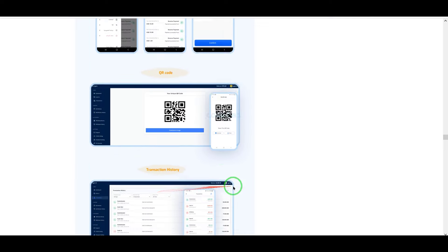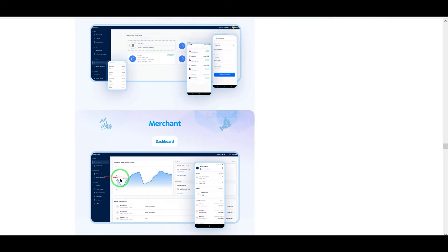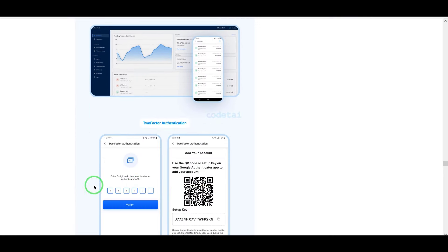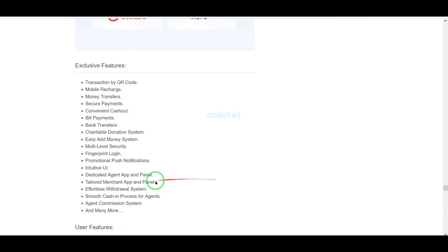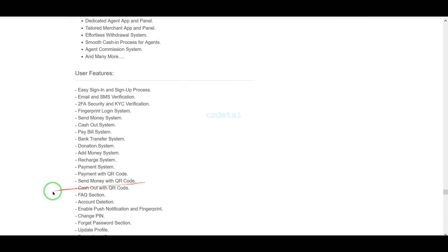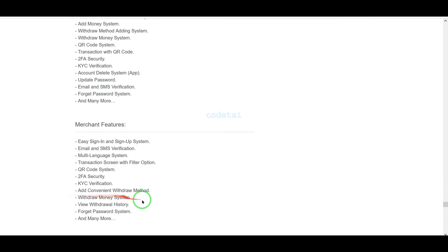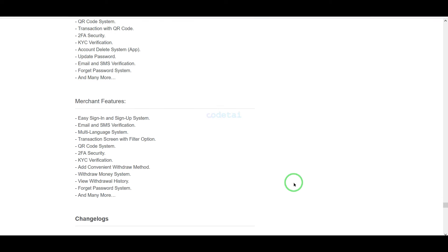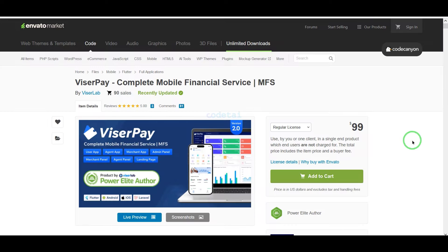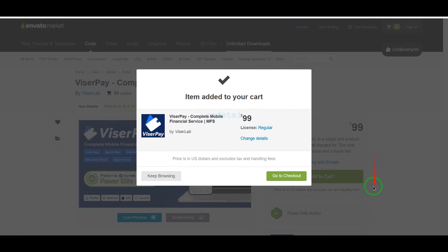If you have any problem installing the source code or customizing the website, you can contact us. You will find all the information to contact us in the video description. To purchase source code from Envato, we need to click on the add to cart button then go to checkout.